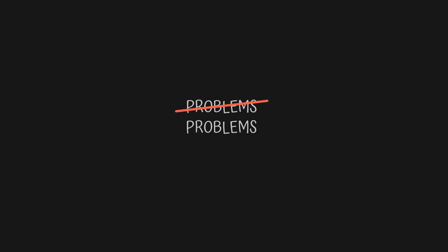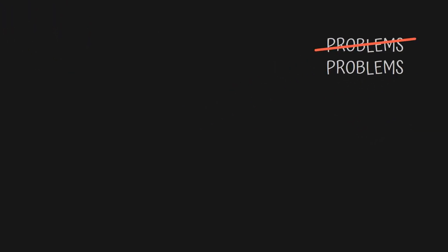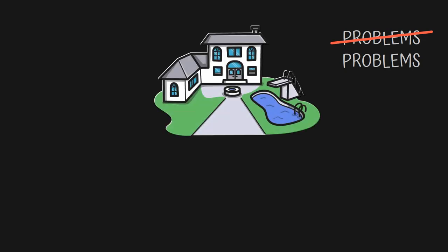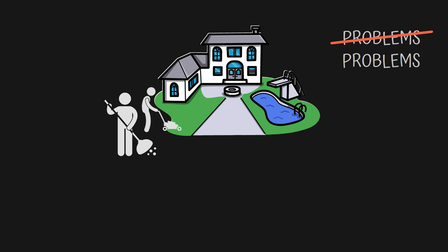Problems never go away, they're just replaced by other problems. When you think you solved your house problem by buying a new house, you now have the problem of keeping it clean and maintaining the yard so your neighbors don't give you nasty looks.